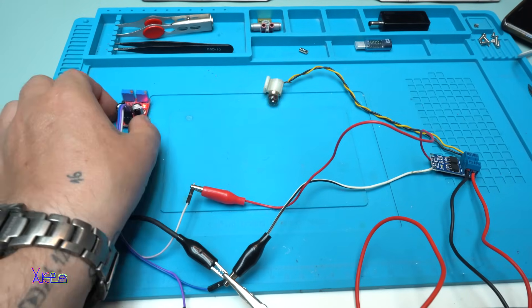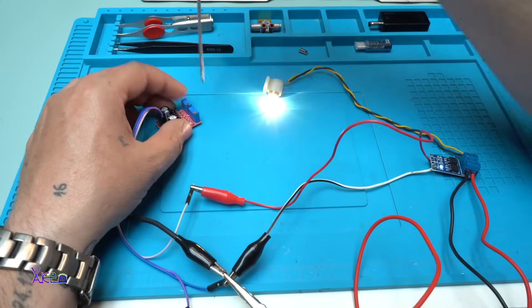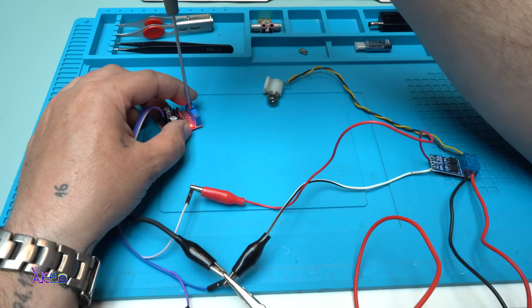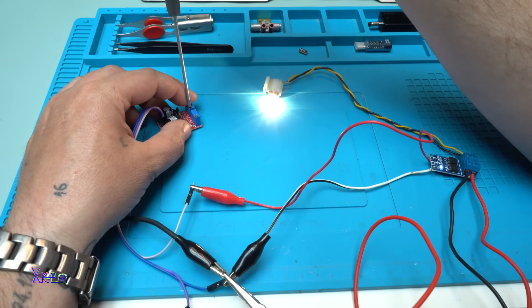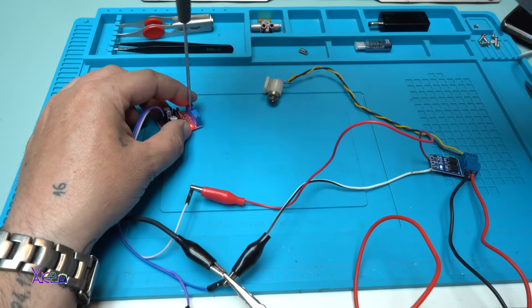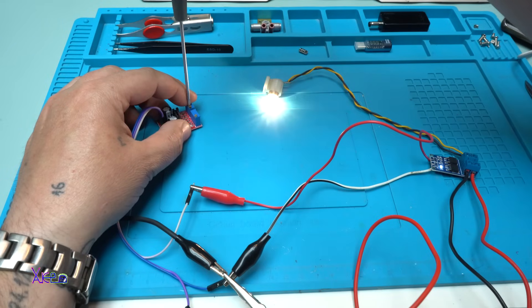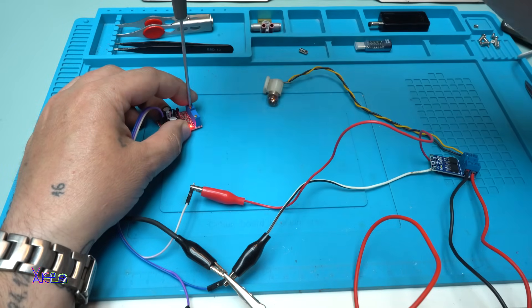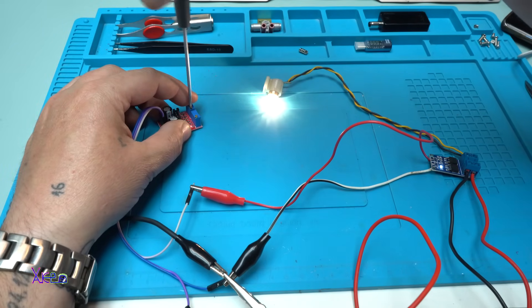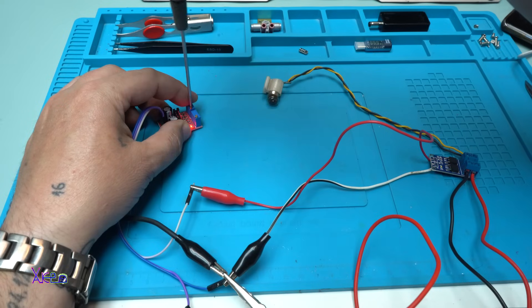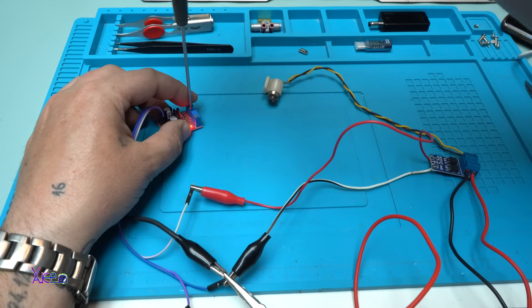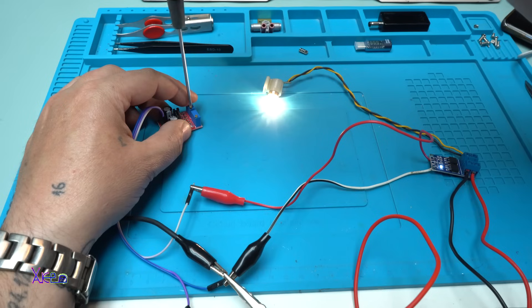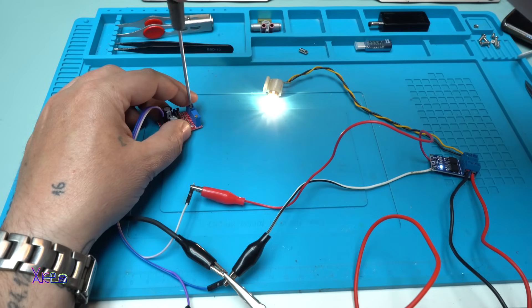Everything is connected and everything is working fine. I can adjust the duty cycle by adjusting this. Take a look, now it's faster and going faster, faster.